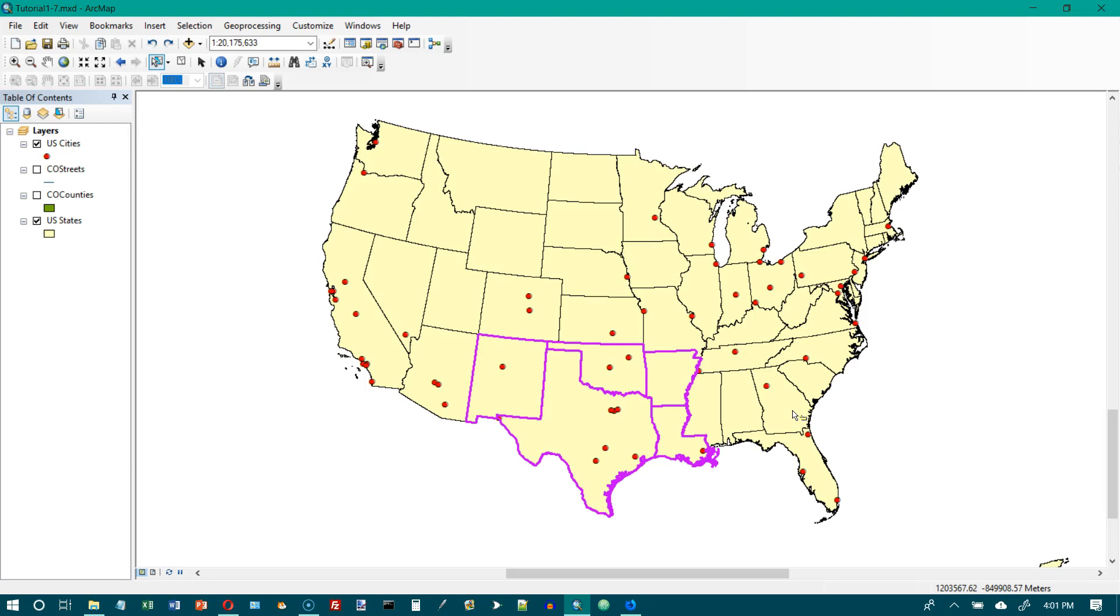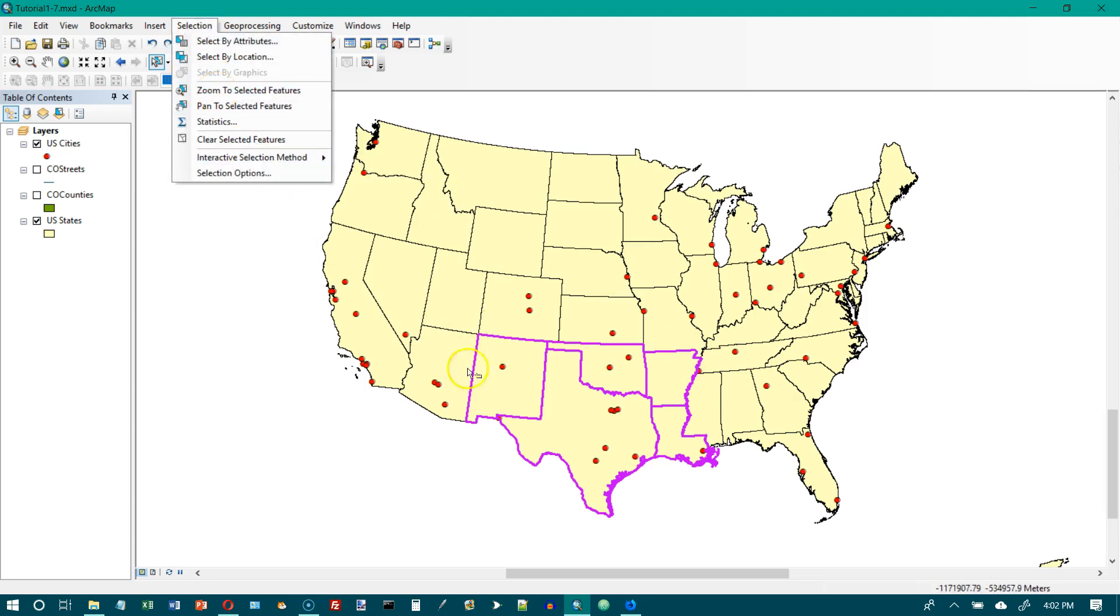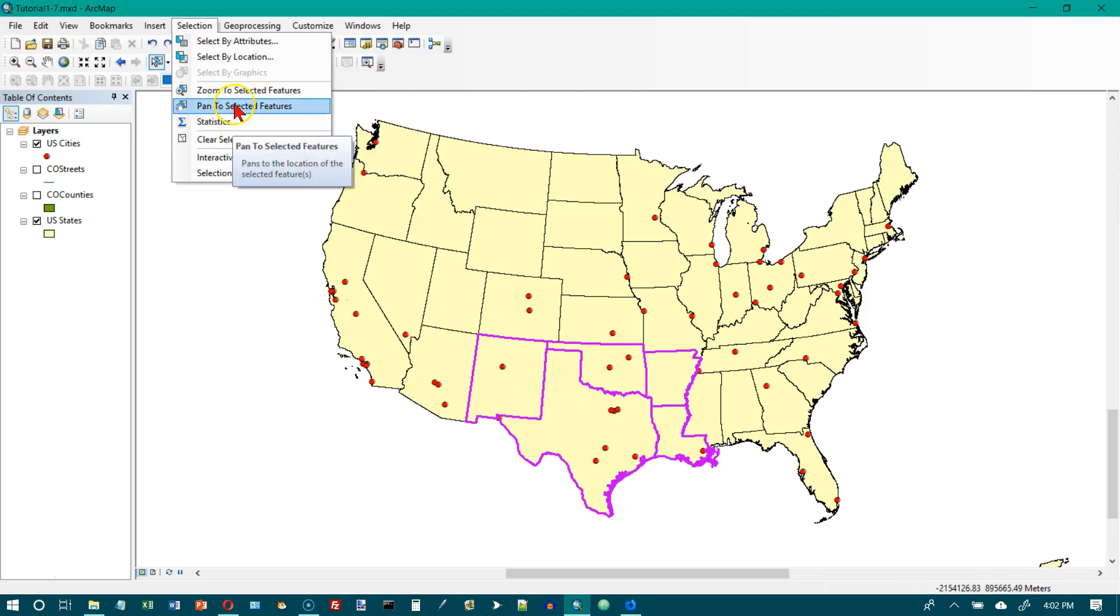Now we're on number 5. On the menu bar, click Selection and Zoom to Selected Features. It should zoom in on this area of the map right here that's highlighted in purple.